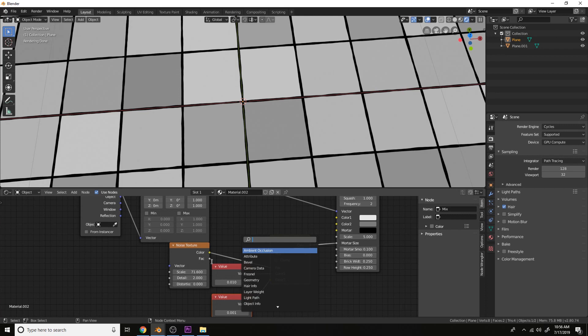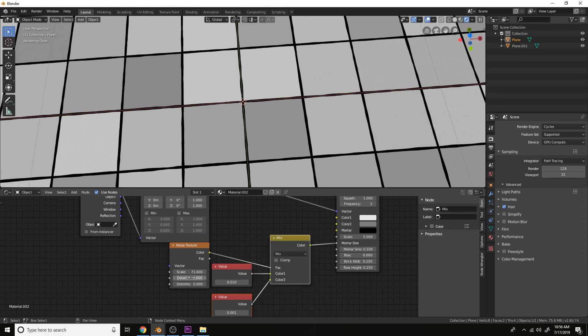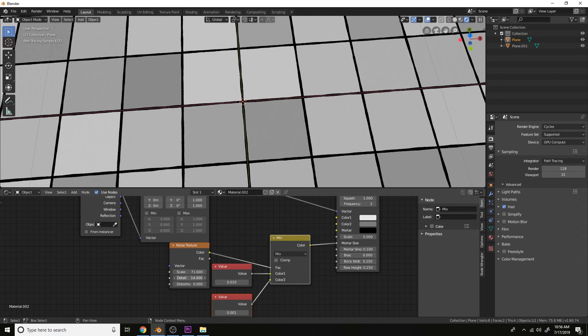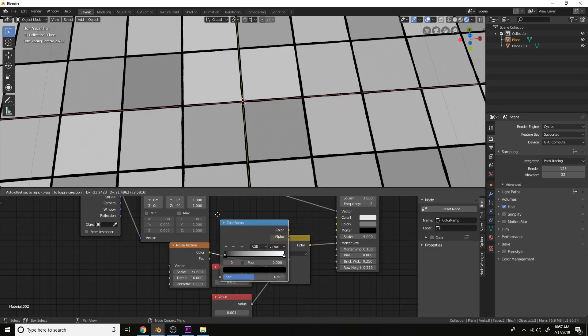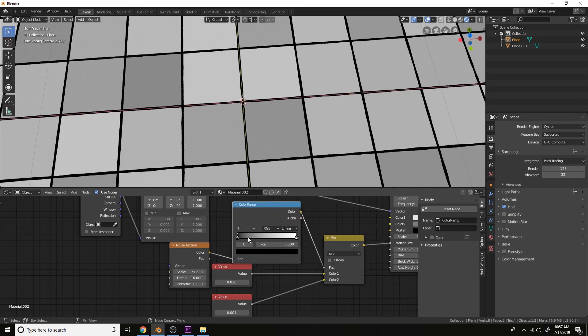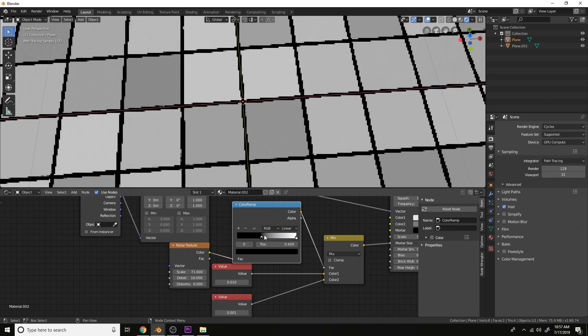Let's add some detail here. And then let's add a color ramp and just bring this in.